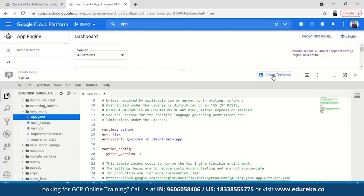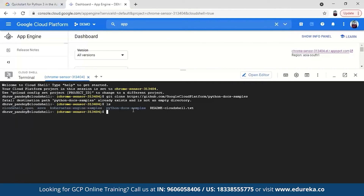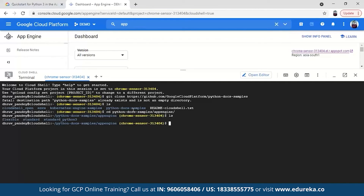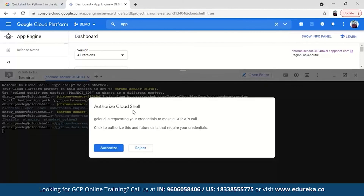Going back to the terminal, we need to input the path. You can type LS, then CD into python-docs-samples, then app engine, then flexible, then the hello world directory. Then we just have to deploy the app — give the command gcloud app deploy. Just authorize it. It will ask you to select your project — my project name is demo with billing enabled. You select your project from the list, press enter, select your region such as Asia South, and then type Y to continue.